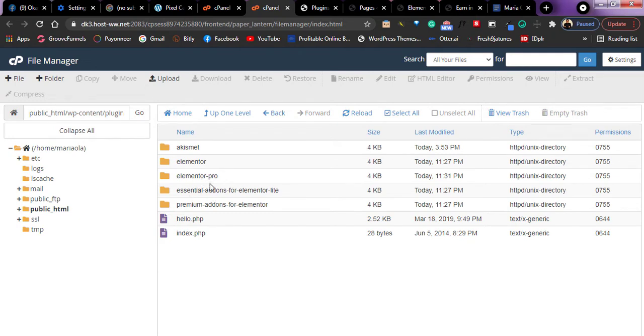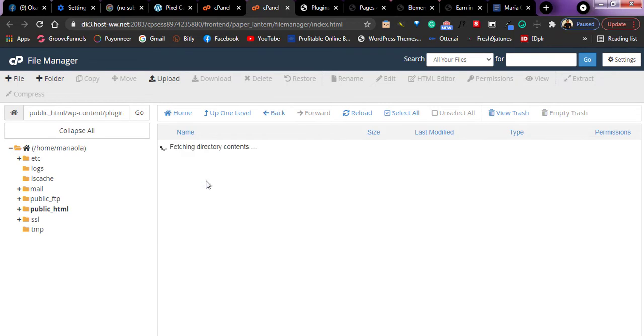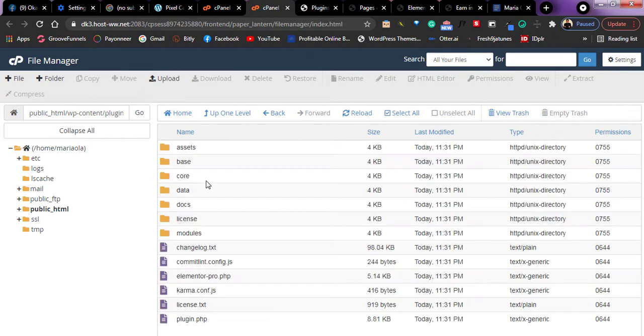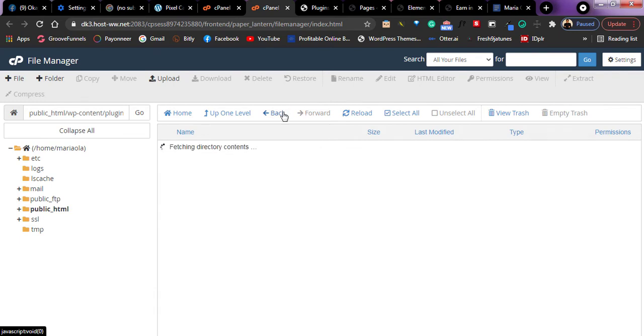But when I installed this plugin, it caused an error. That was when I refreshed my website and it caused an error. So I'll delete this plugin and refresh my website and see if it comes back. So I'll go back.